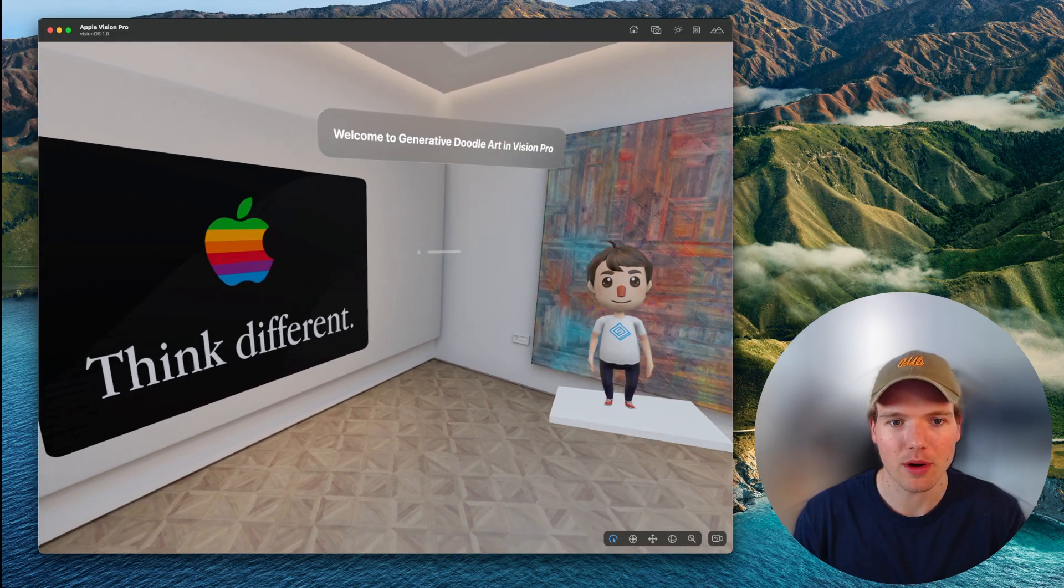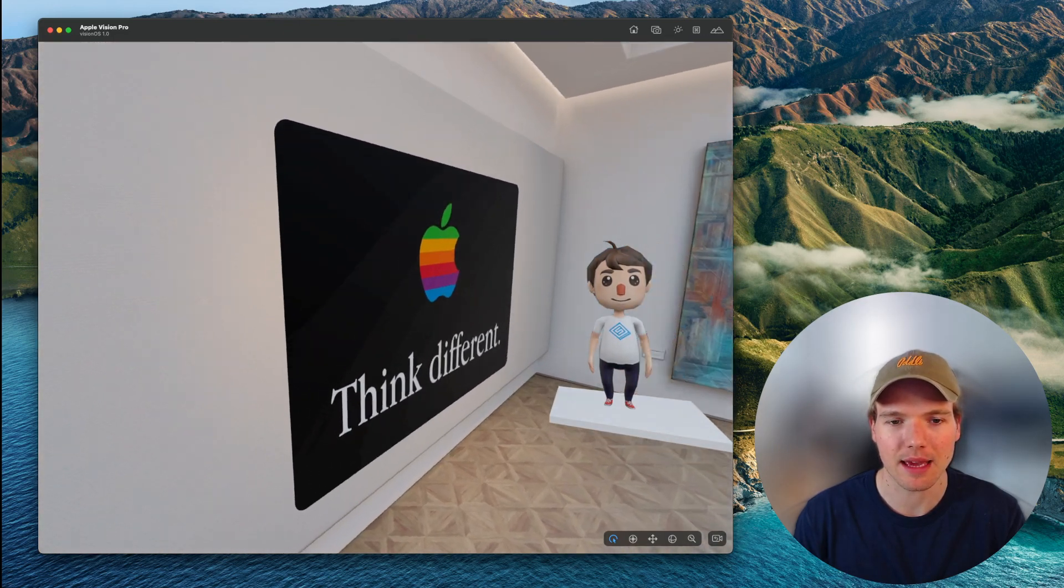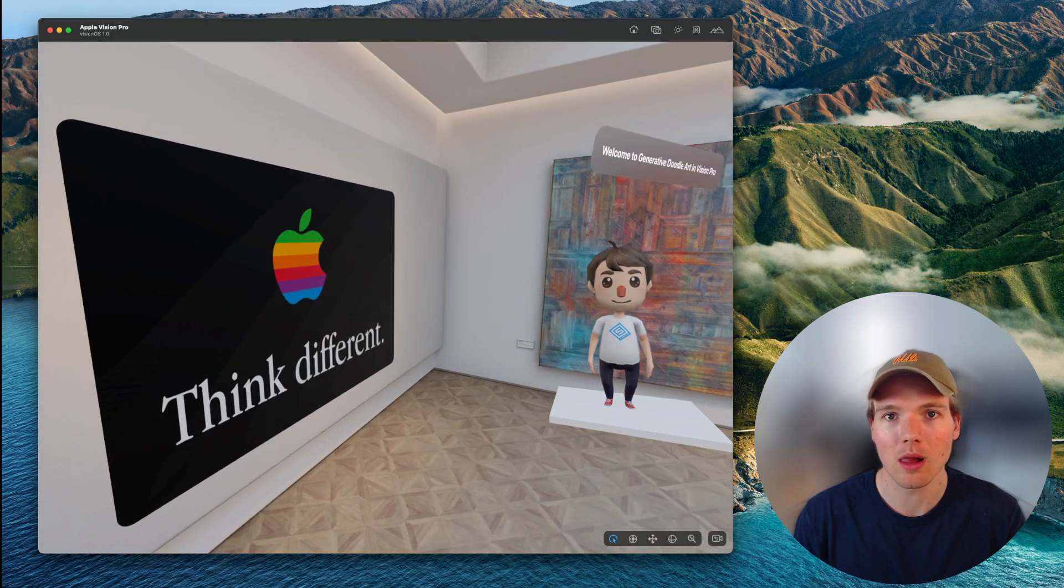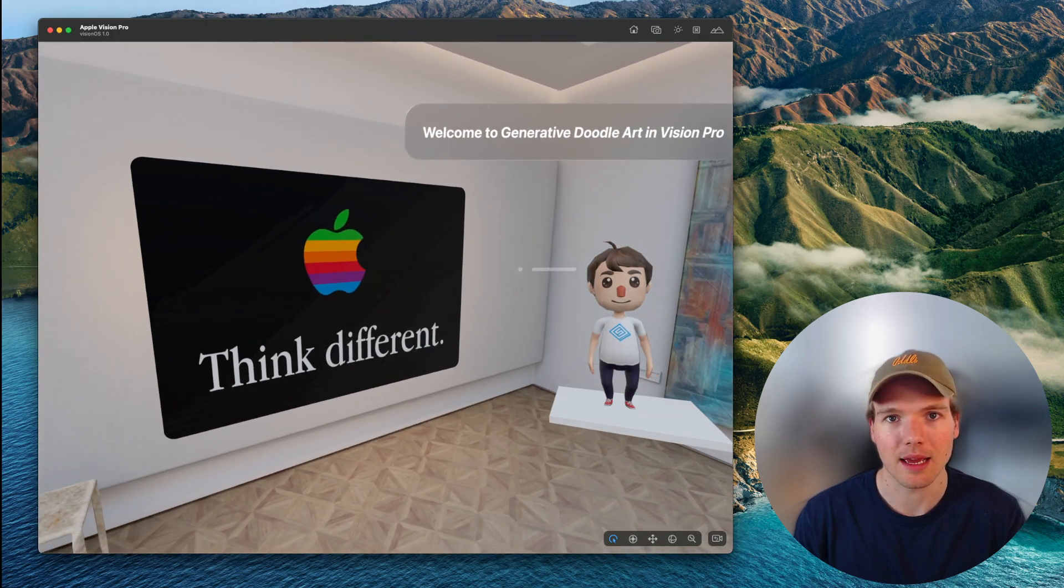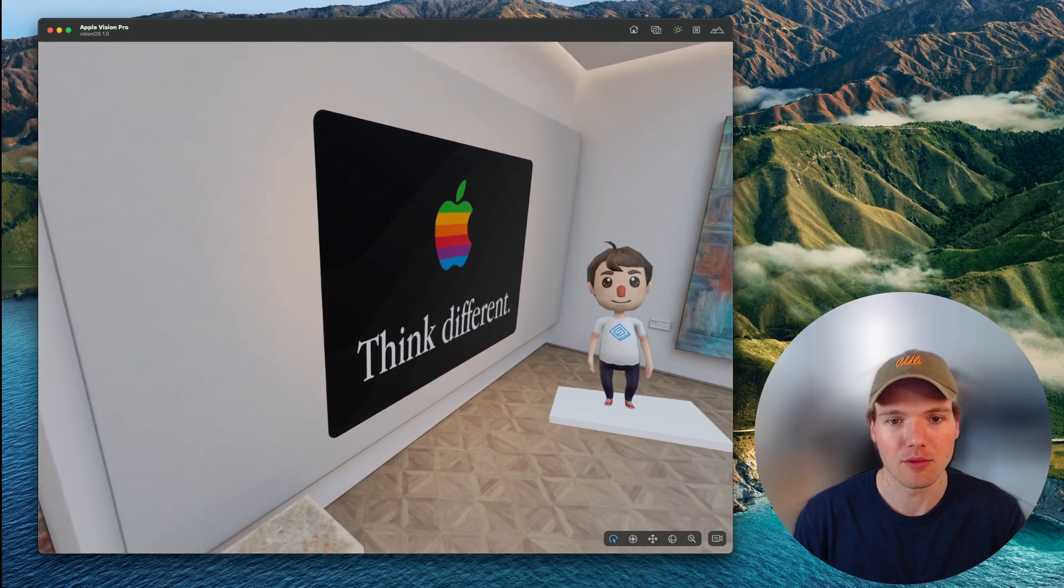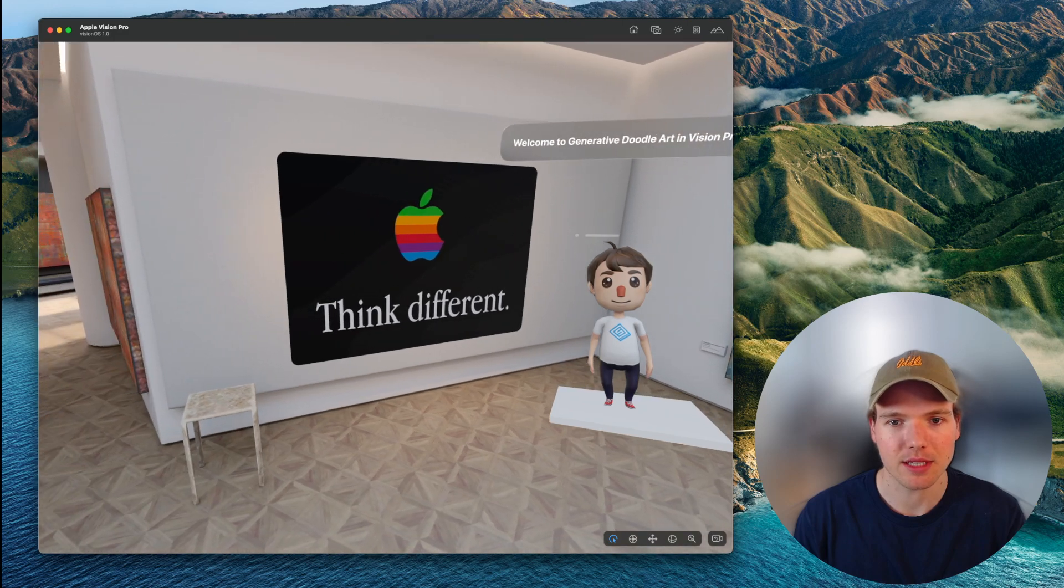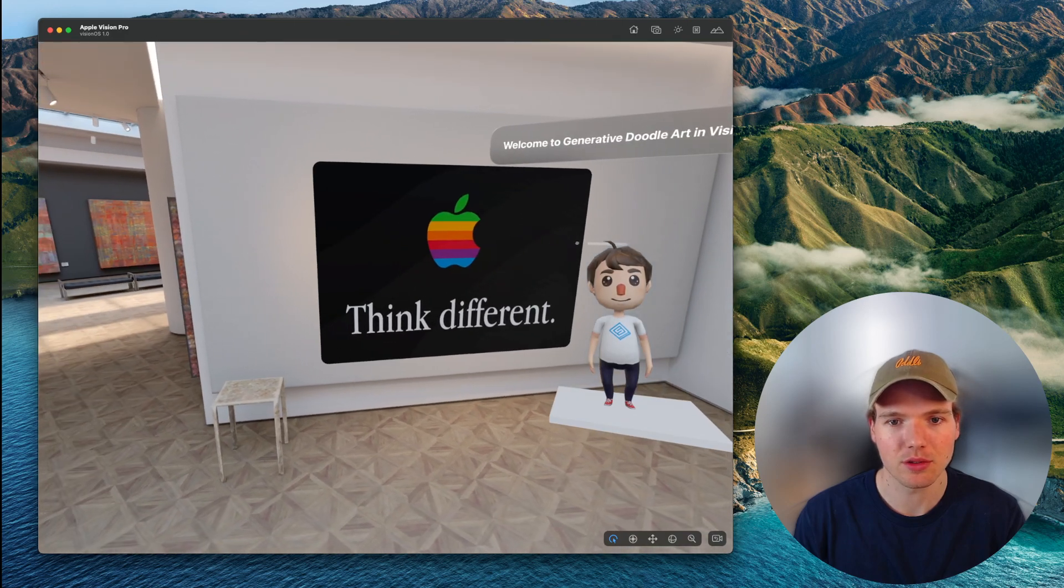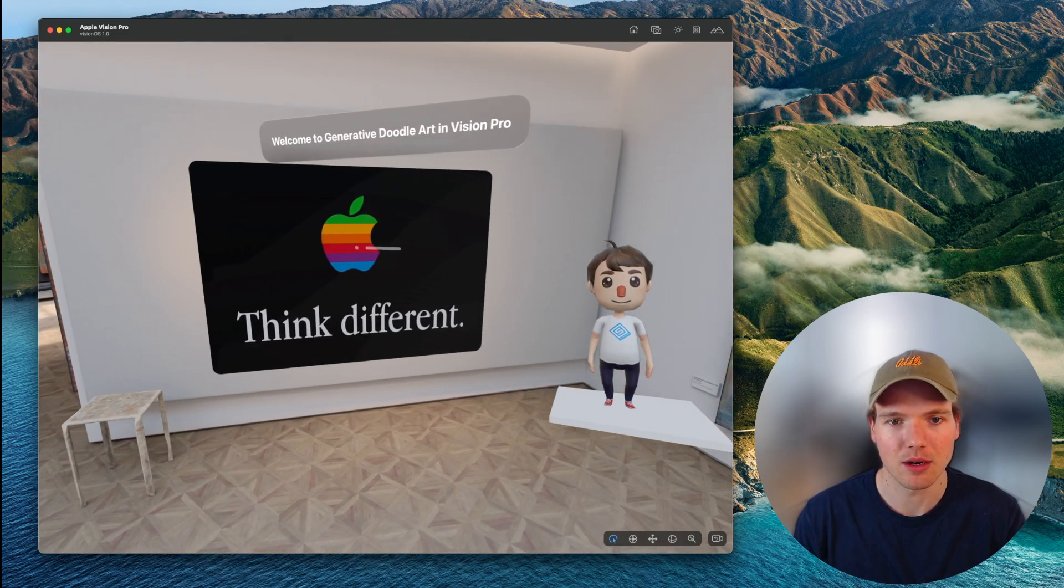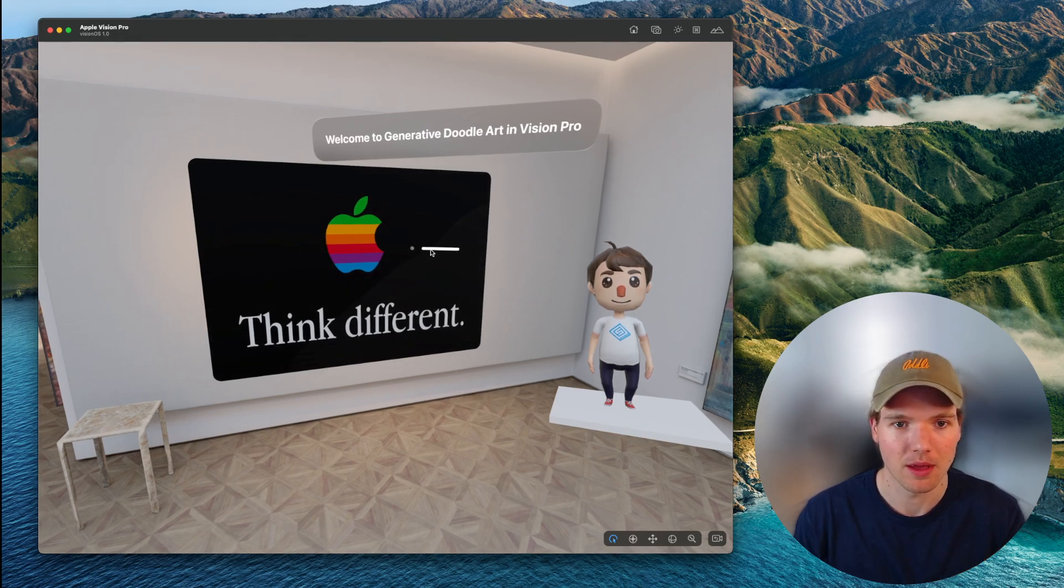If we move around the space here, we can see that the canvas is anchored to the wall as a portrait would be in real life, and the character is anchored to the user's line of sight, which ensures that we always see the character.